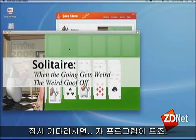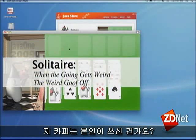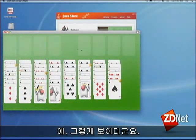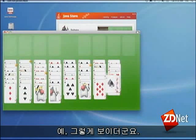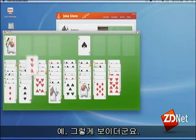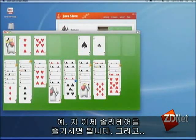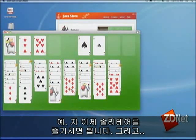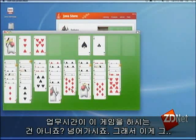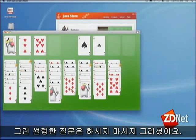Did you write this? Tragically, yes. So you can sit here and you can play solitaire... You don't do that at work, do you? No, never mind. You're not supposed to ask those questions.